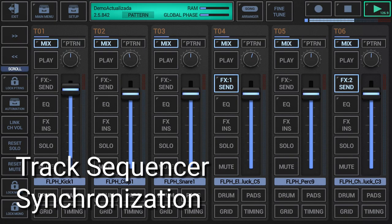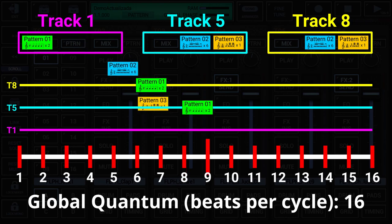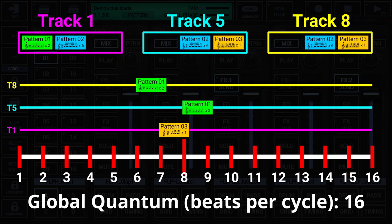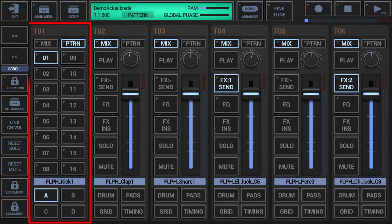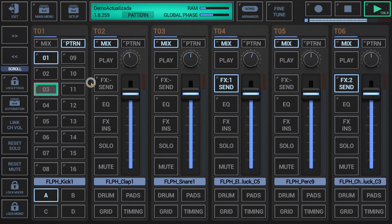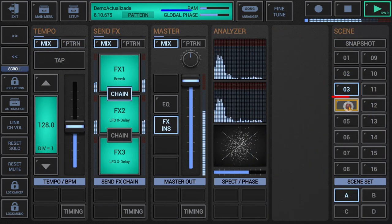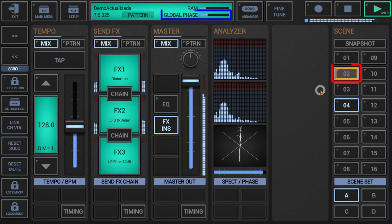Track sequencer synchronization: the global sequencer uses the global quantum beats per cycle to keep all track sequences in sync with the global timing. It synchronizes musical beat, tempo, phase and start/stop commands across all track sequences, independent from particular track patterns, time signatures and measures. While the global sequencer is running, you can stop or start every track sequencer independently while always staying in time. You can schedule scene changes and switch all patterns at once at the end of a global quantum cycle.